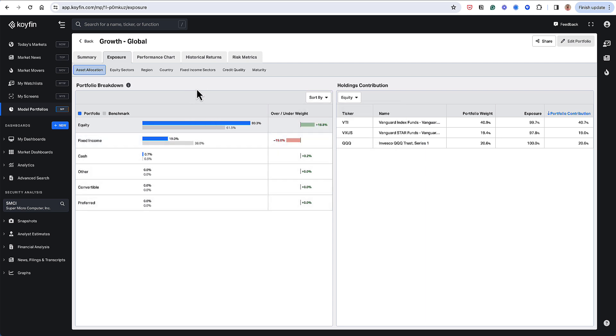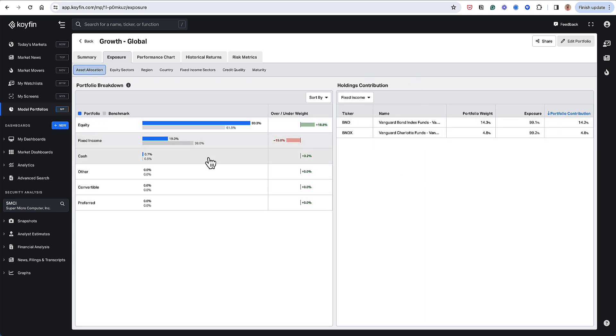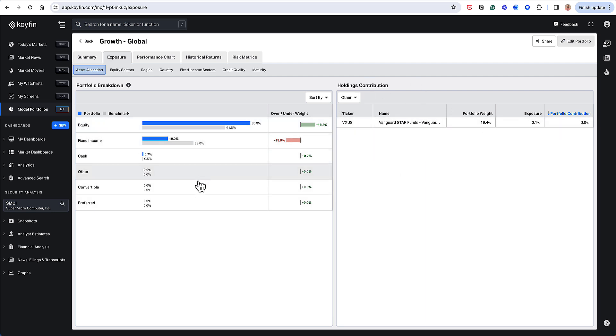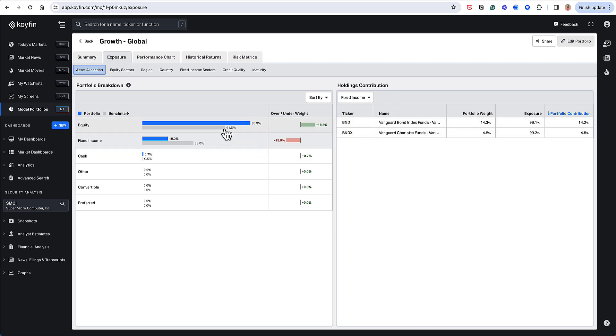The other thing that you can do here is this is the main graph, and then you have this contribution graph on the right-hand side. So as I click into these different cells, this contribution table is going to change.